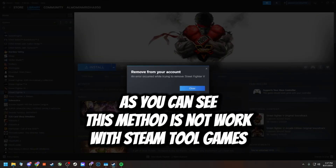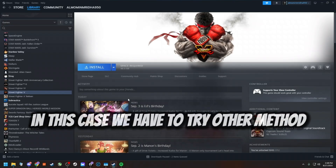As you can see, this method does not work with Steam tools games. In this case, we have to try another method.